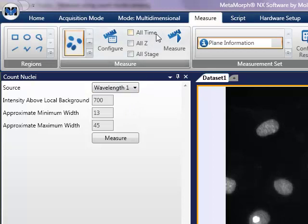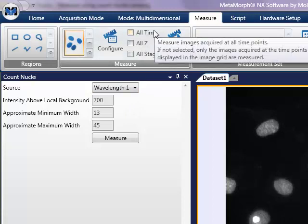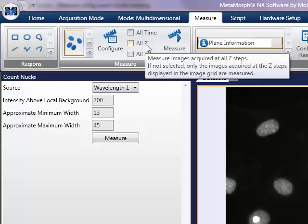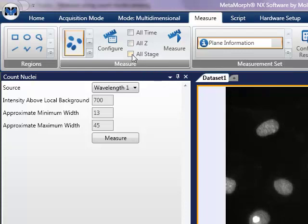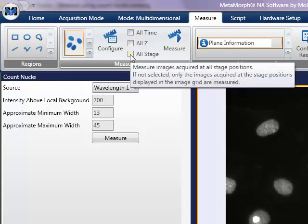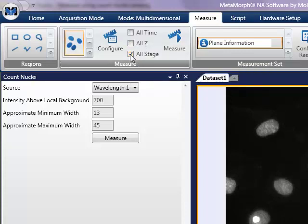Choose what images are to be measured. In the last step we chose which wavelength to measure. In this step we configure whether it is all time, all z, and or all stage positions.